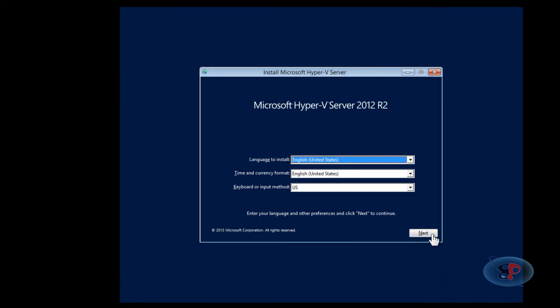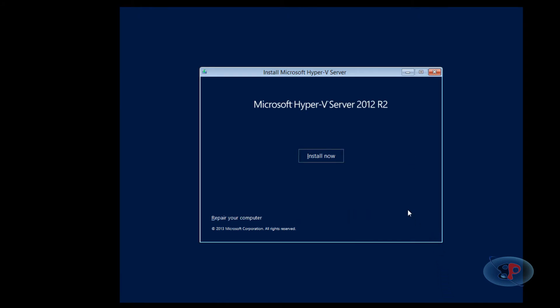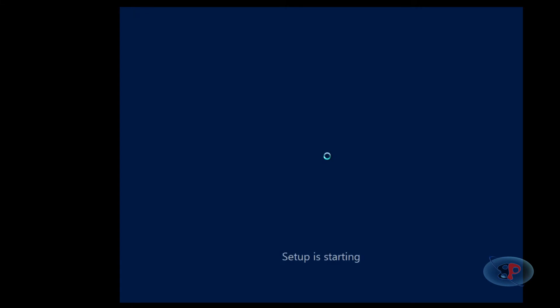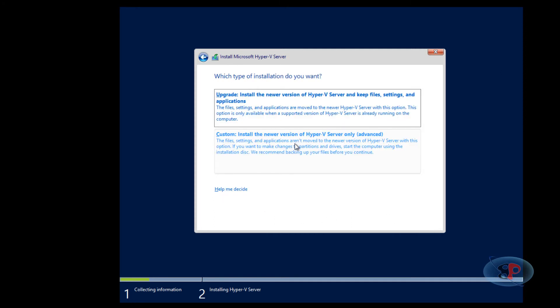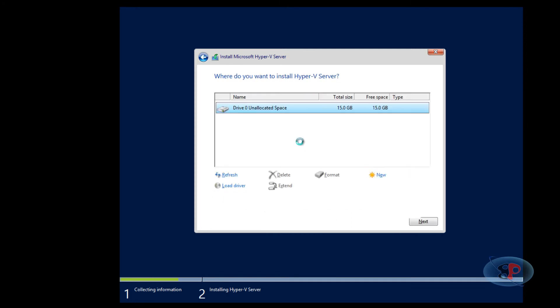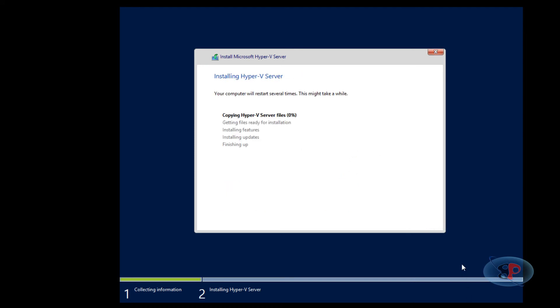I'm going to select next, install now. Then I'll accept the license terms and click next. I'll select the second option: custom, install the new version of the Hyper-V server only. Then click next and it will start the installation.